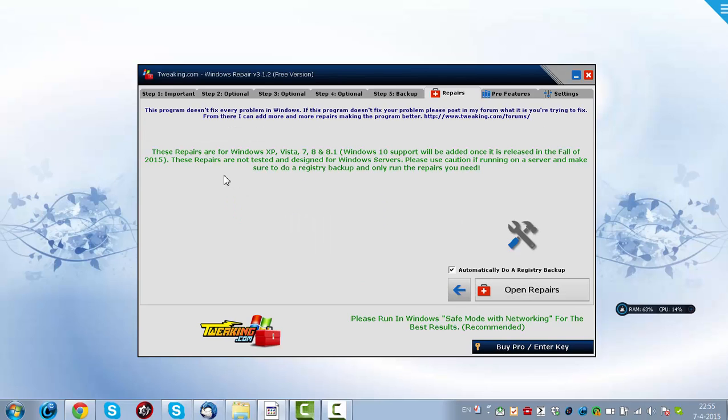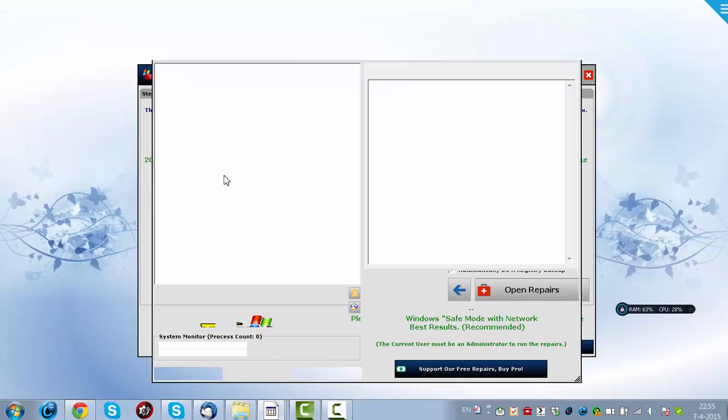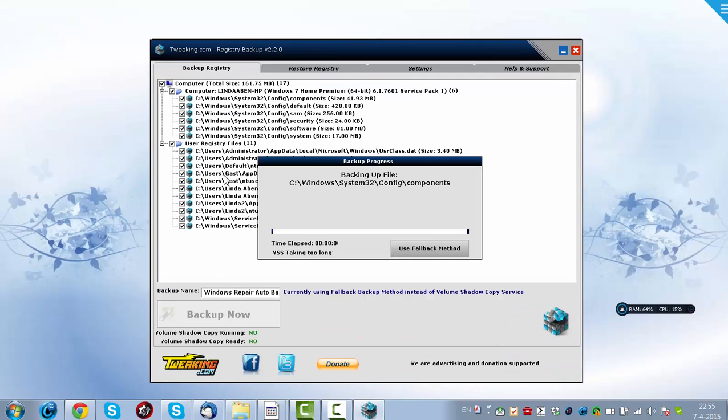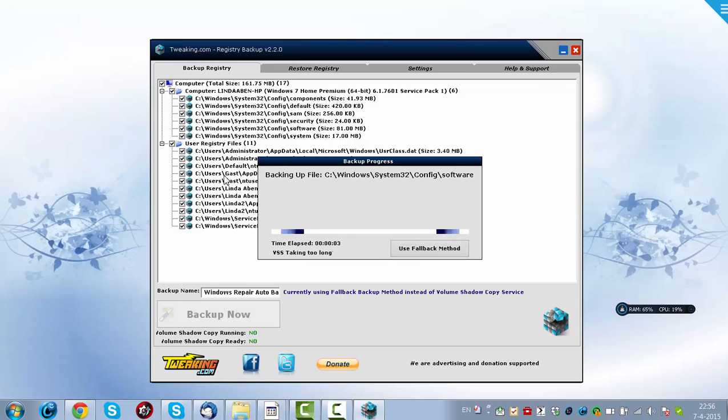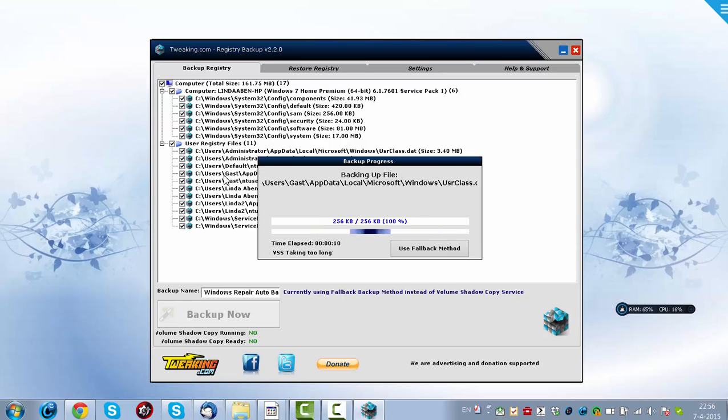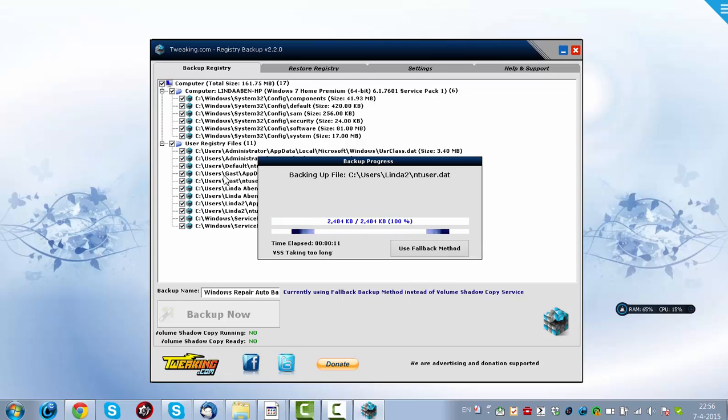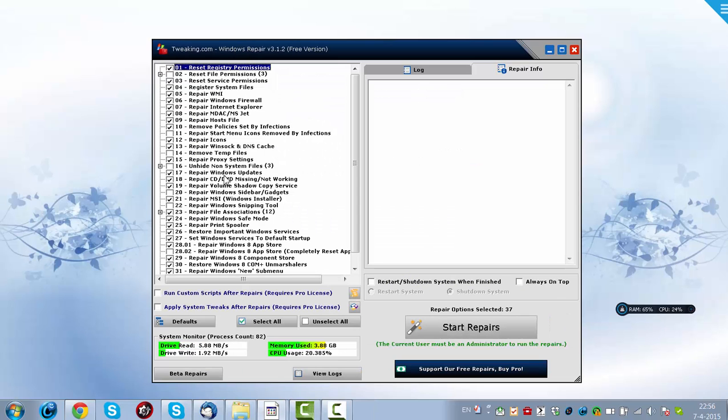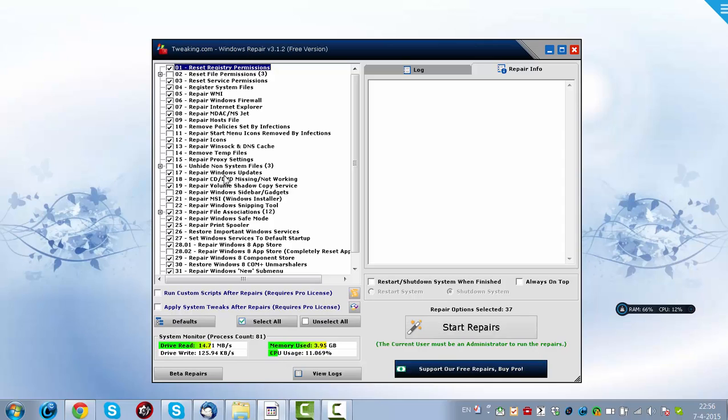Then you have a repair function, you click on Open Repairs. And then, it will also backup your system before you do the repairs. And if you want to start with the repairs, you just click on Open Repairs and then the Start Repairs button, and then it will start the repairs.